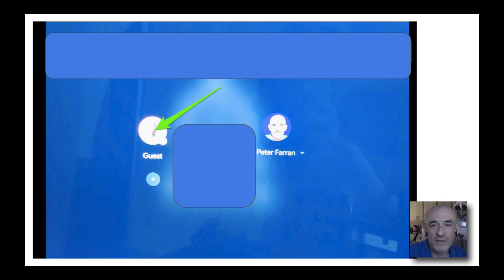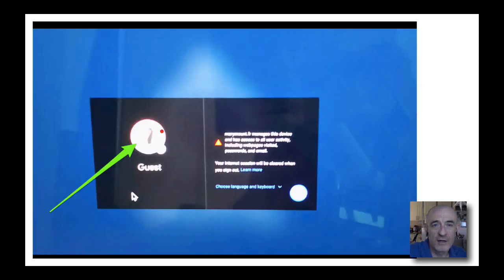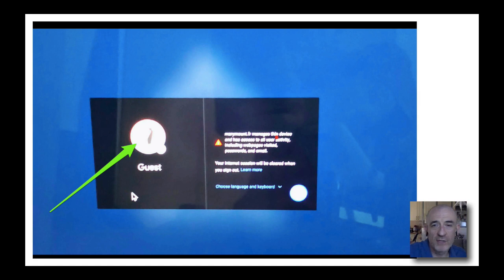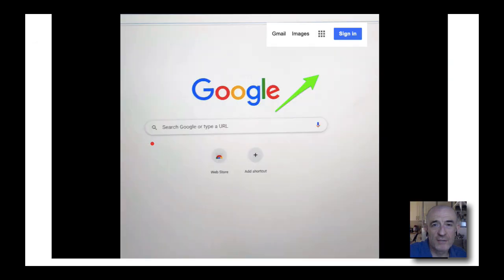From here, rather than choose your work or school account, you're going to choose the guest option. It's just going to remind you that you're on a work or school Chromebook, which can be monitored by the administrator. Choose guest.